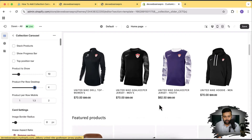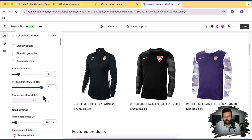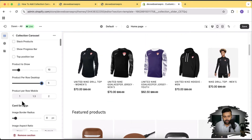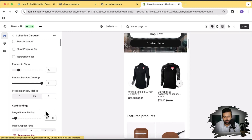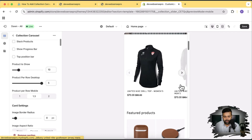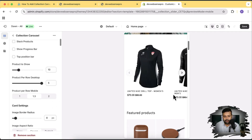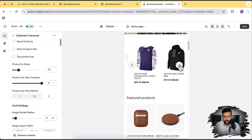We can select how many products per row to display — let's reduce it; now it's displaying four products, then three products, but I like five products. For mobile settings, you can display one product or 1.3, meaning it will show a piece of the second product. So on 1.3 you can see one product and 25% of the second product. In some cases it looks cool, but I personally like the 'two' setting where I can see two products on mobile.